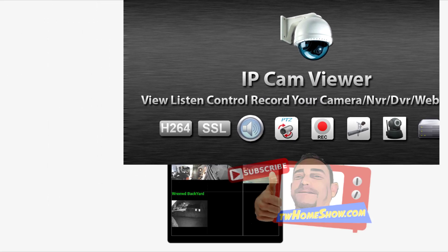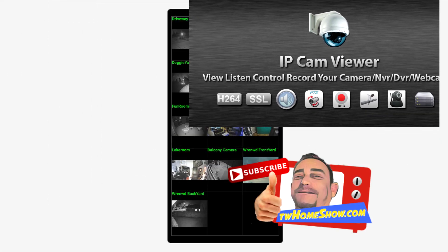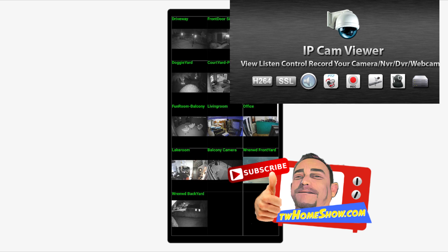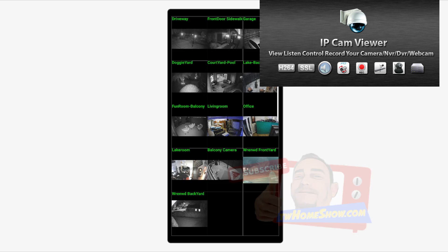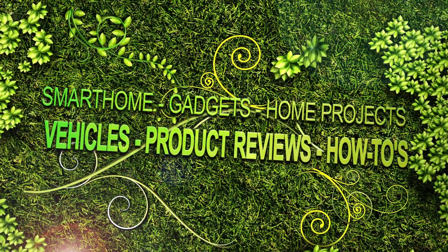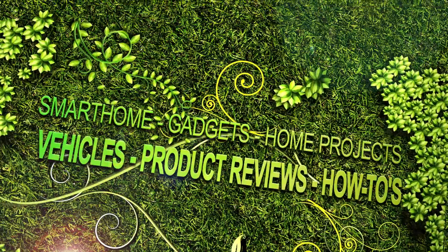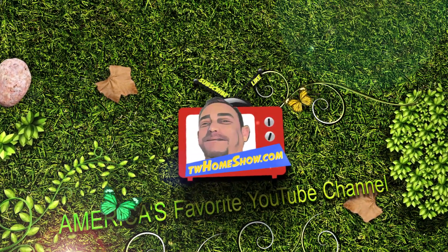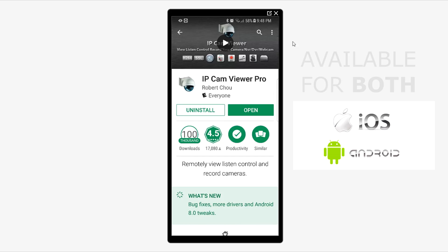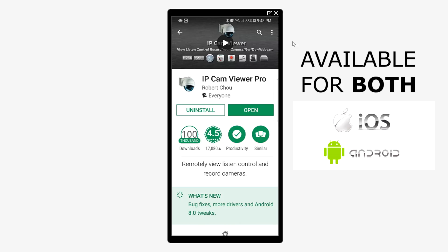If you have IP cameras and you don't have this app, you're missing out totally. This app is meant for IP cameras and it's the best app out there on the market. I can vouch for that and you're going to see it in the video review ahead. So stay tuned. Hello guys, this is the app you want — IP Cam Viewer Pro by Robert Chow.